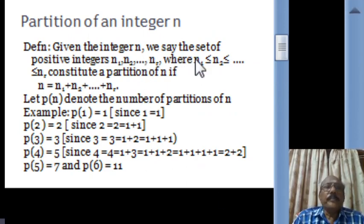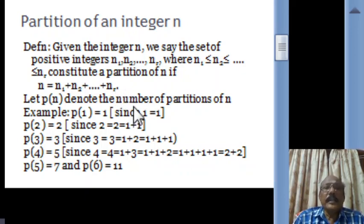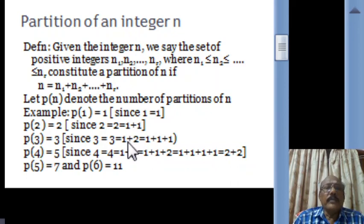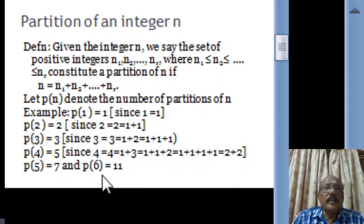Let us define the partition of an integer n. The set of positive integers n1 ≤ n2 ≤ ... ≤ nr constitutes a partition of n if n1 + n2 + ... + nr = n. The number of partitions of n is denoted by p(n). For example, p(1) = 1 since only 1 = 1. p(2) = 2 since 2 = 2 or 2 = 1+1. p(3) = 3 since 3 = 3, or 1+2, or 1+1+1. Furthermore, p(4) = 5, p(5) = 7, and p(6) = 11.